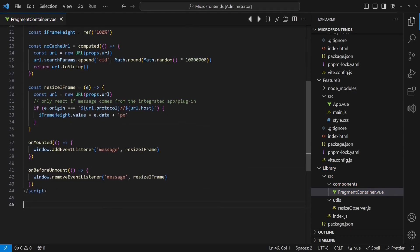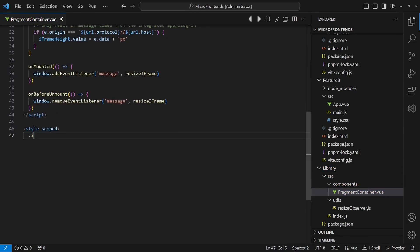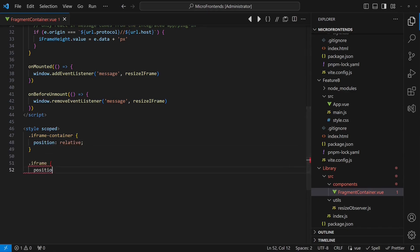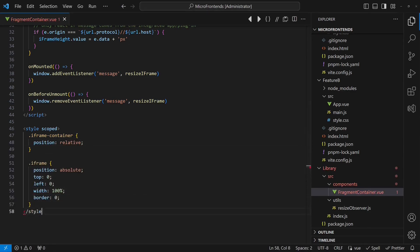Finally, we need to apply these styles to get the iframe properly located in the layout of the hosting application after resizing.